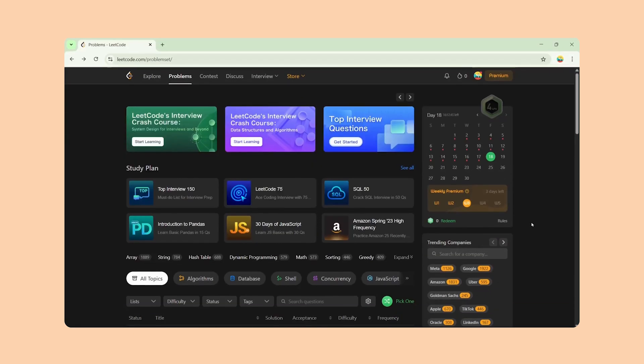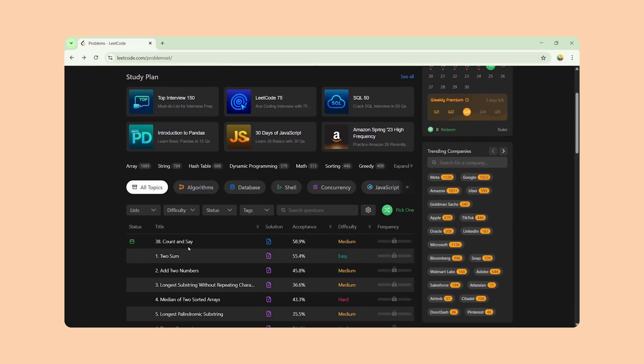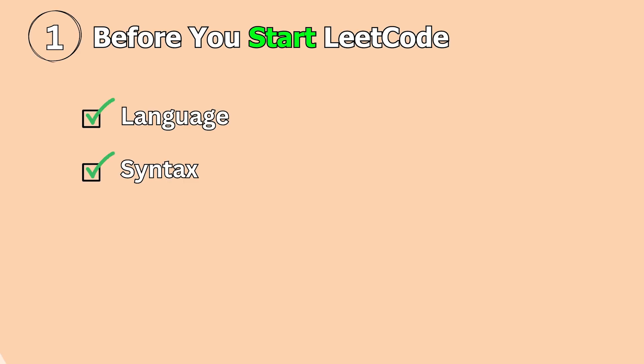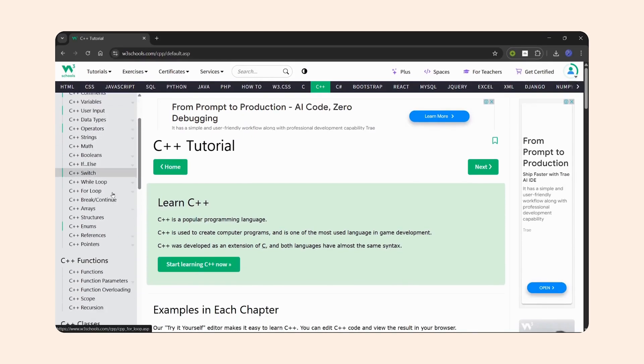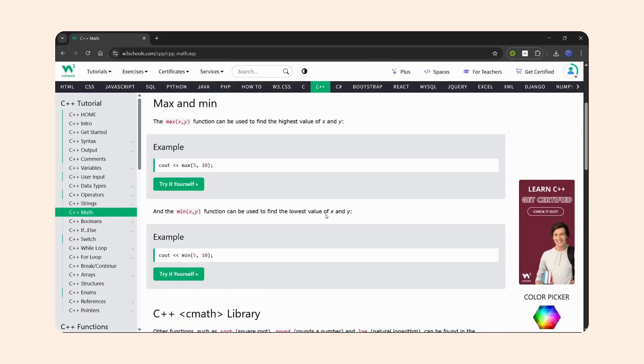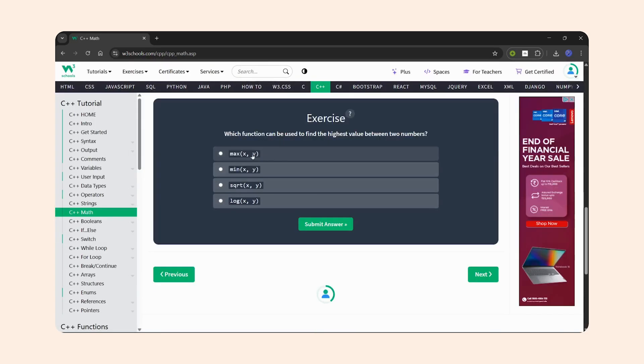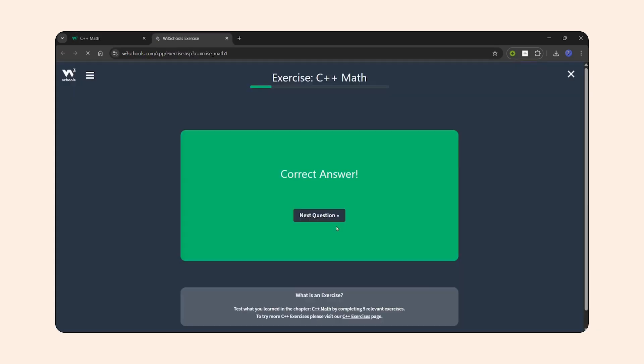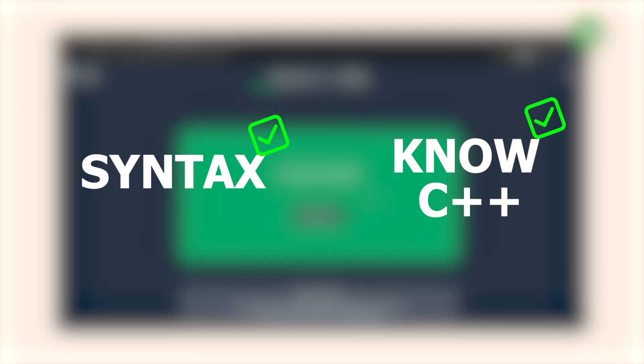But wait, don't jump directly into LeetCode yet. Make sure you're comfortable with C++ syntax first. You can learn the basics from W3Schools. Go through each topic, read carefully, and don't forget to try exercises at the end of each section. Once you've got syntax down, or if you already know C++, you're ready to move forward.